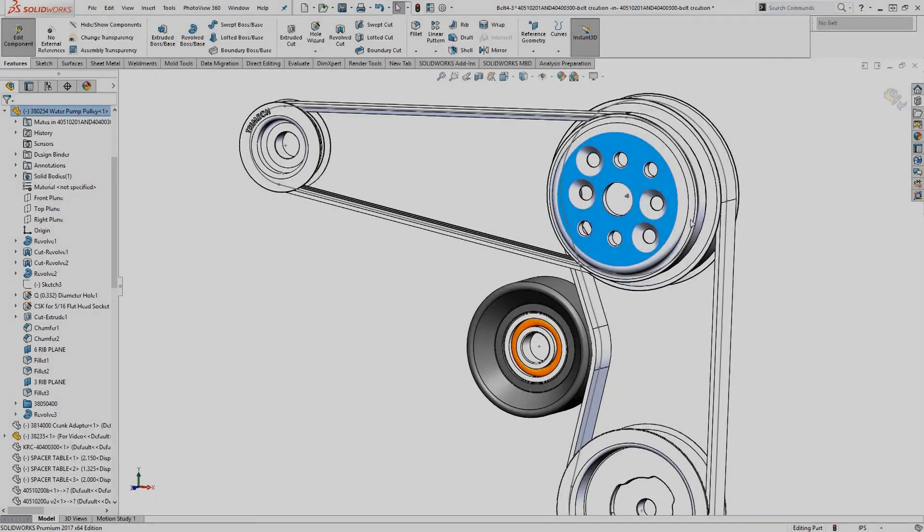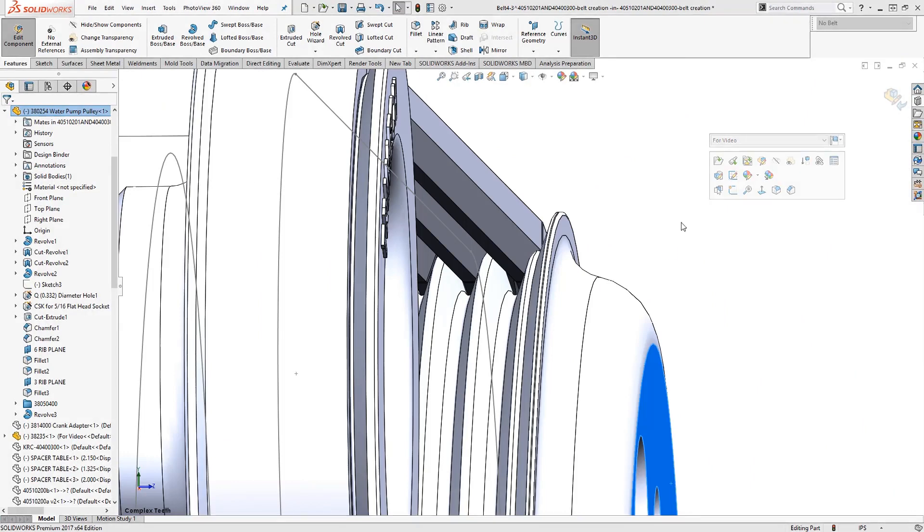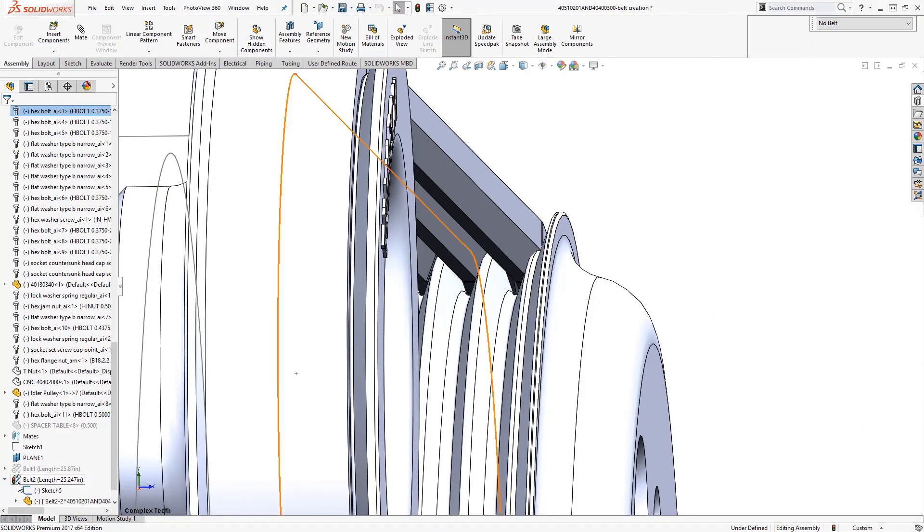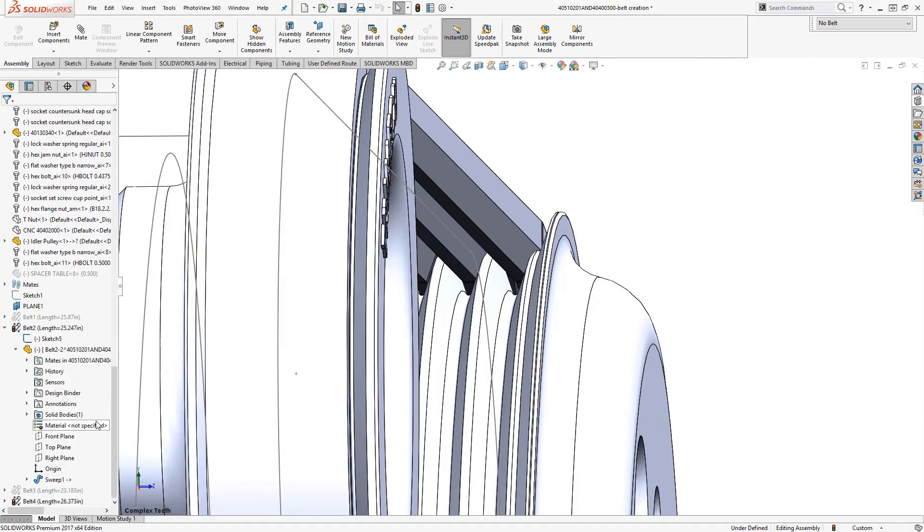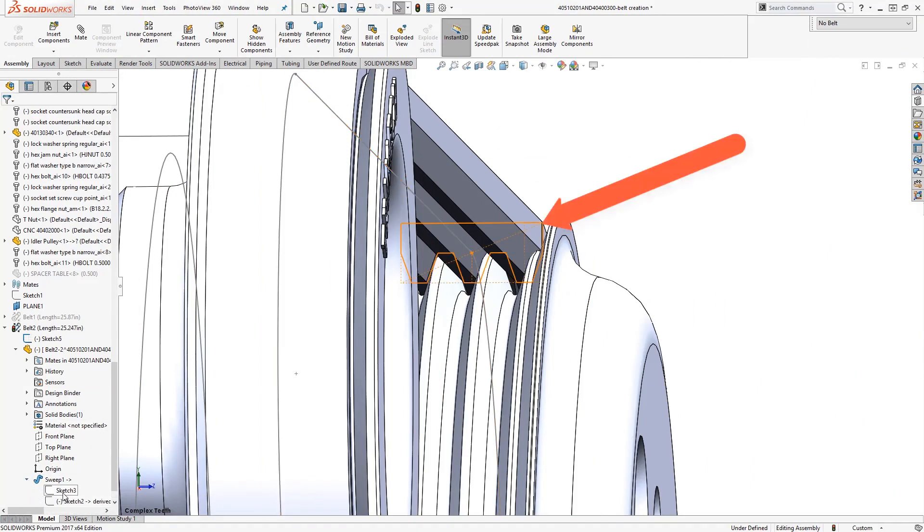For more complex belts, like the one shown here, you'll need to create a belt profile sketch and sweep that profile sketch around the path generated by the belt chain assembly feature.